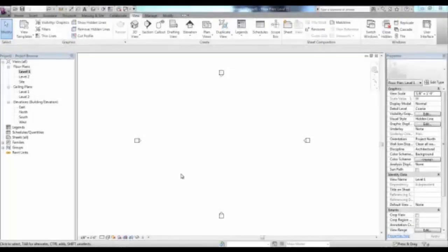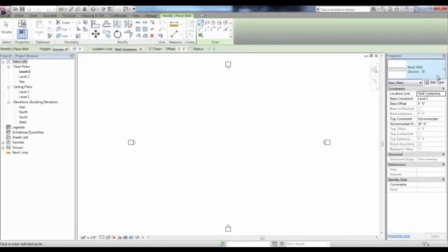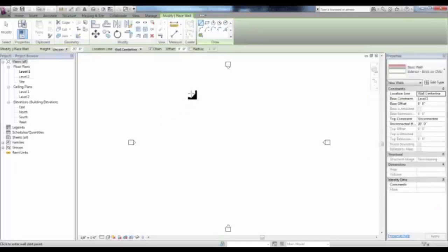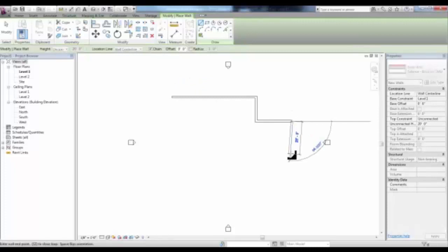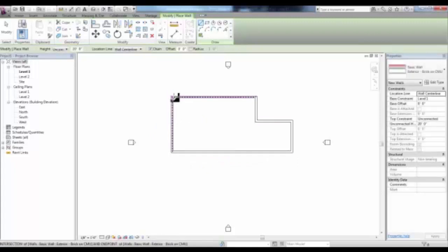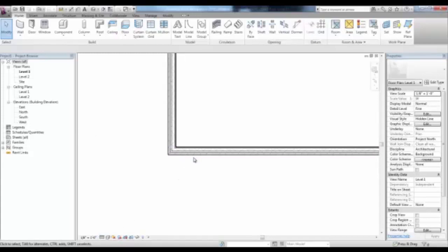Welcome to the Walls and Curtain Walls video presentation. We'll start a new Revit file and draw new exterior brick on CMU walls in Level 1 that we can use to show the different wall tools. You can change the visual display of the detail level to Fine in order to see the different layers of wall material.